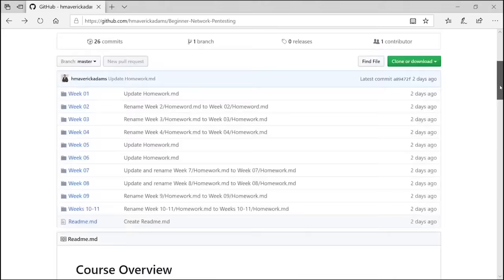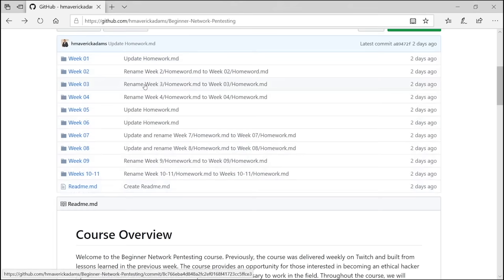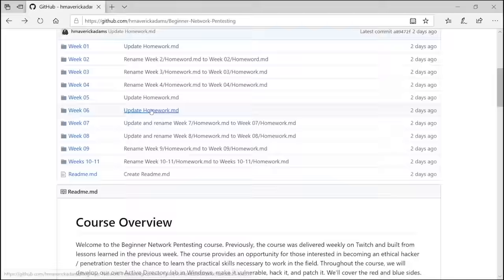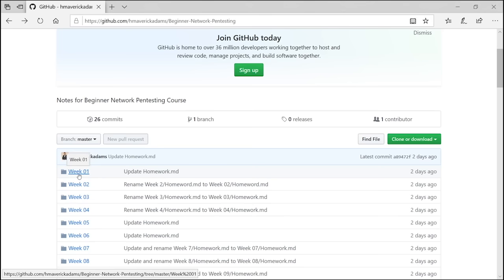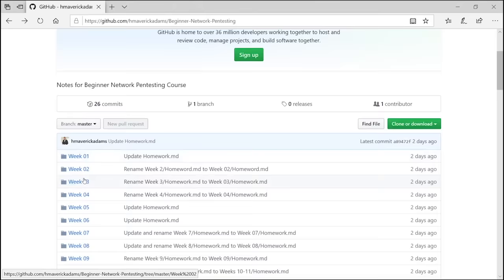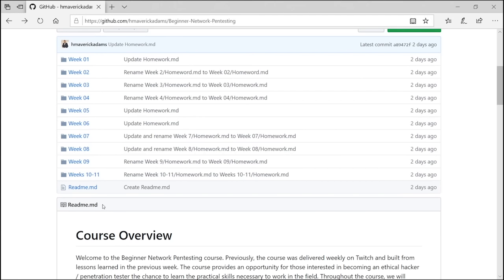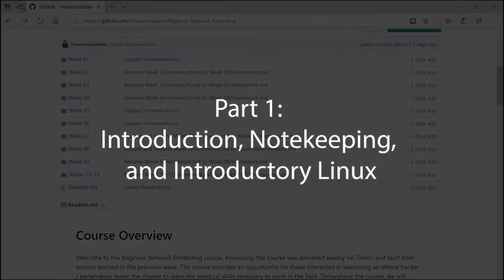As you go through the course, I'll mention homework — that homework is found in the corresponding week on the GitHub repo. Click on the week, look at the homework, and get started with the materials. If you enjoy this course, please share it, hit the like and subscribe buttons. My handle is the Cyber Mentor on YouTube and Twitch, where we stream every Wednesday night. I really hope you enjoy this course — let's get started.